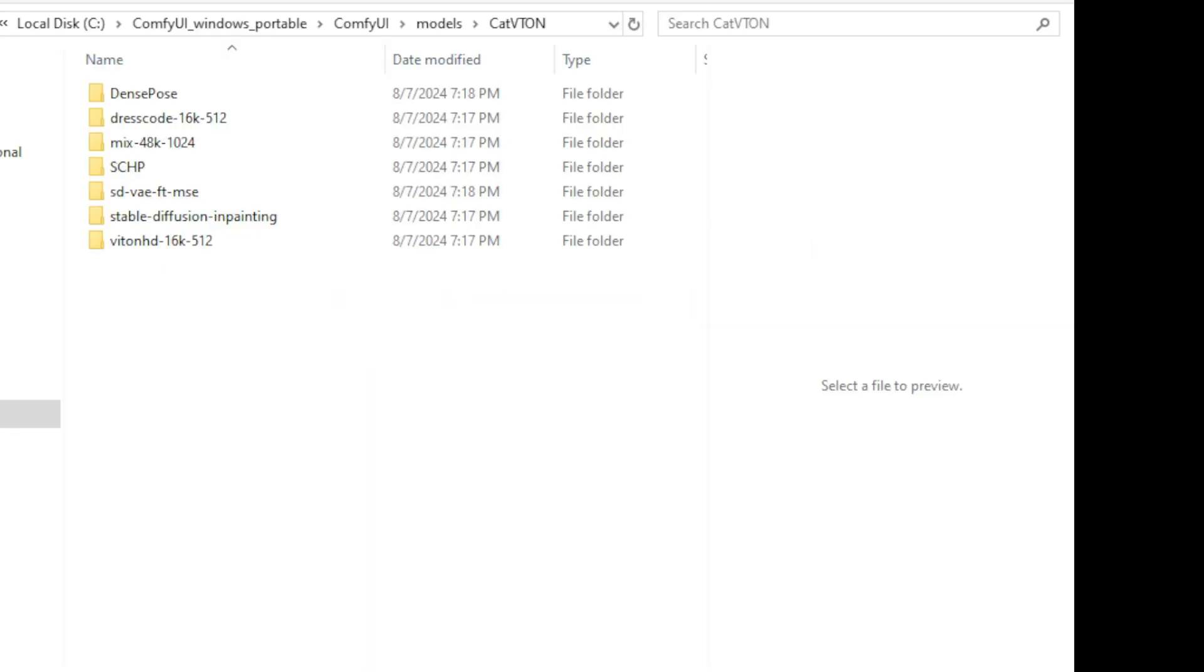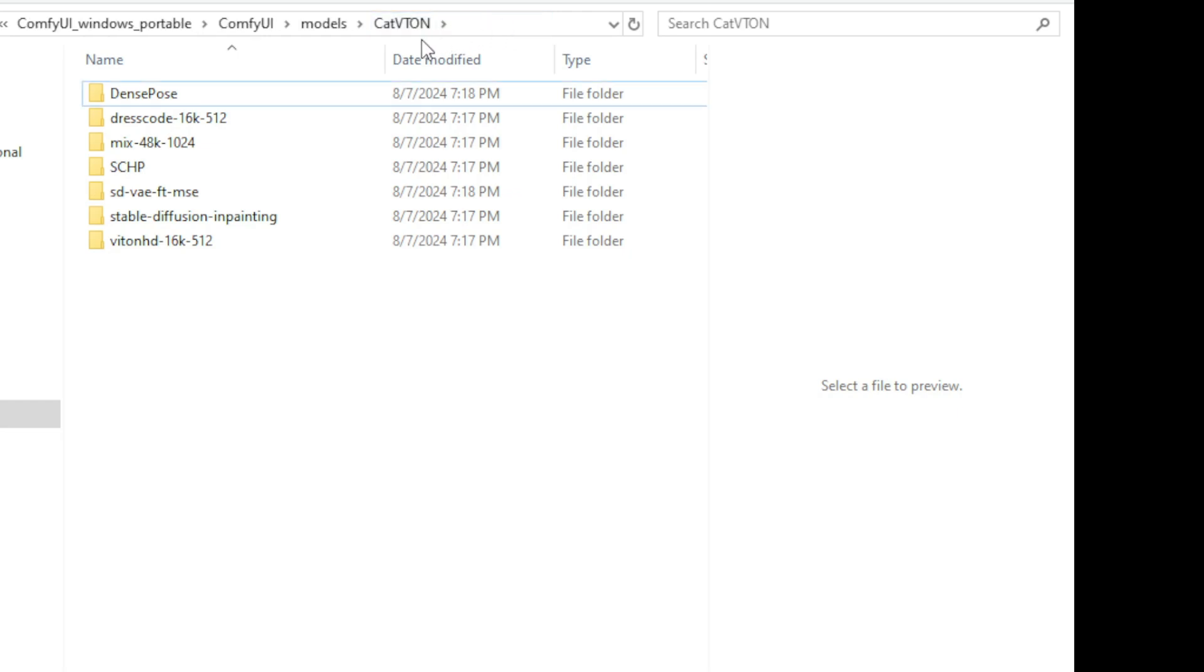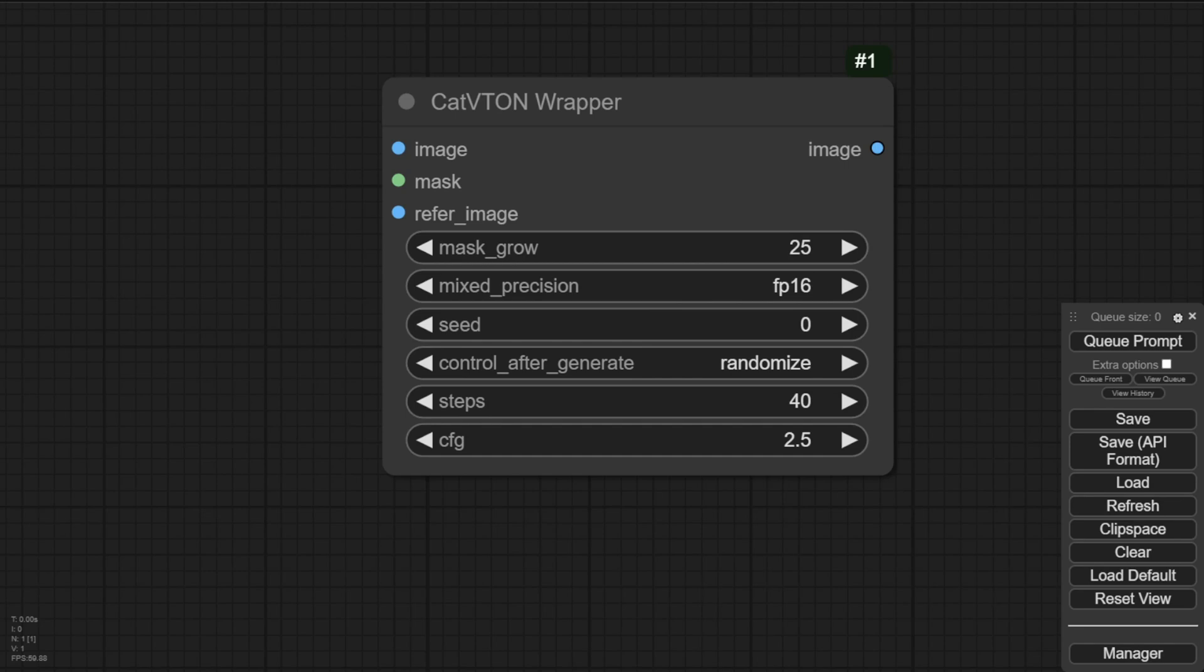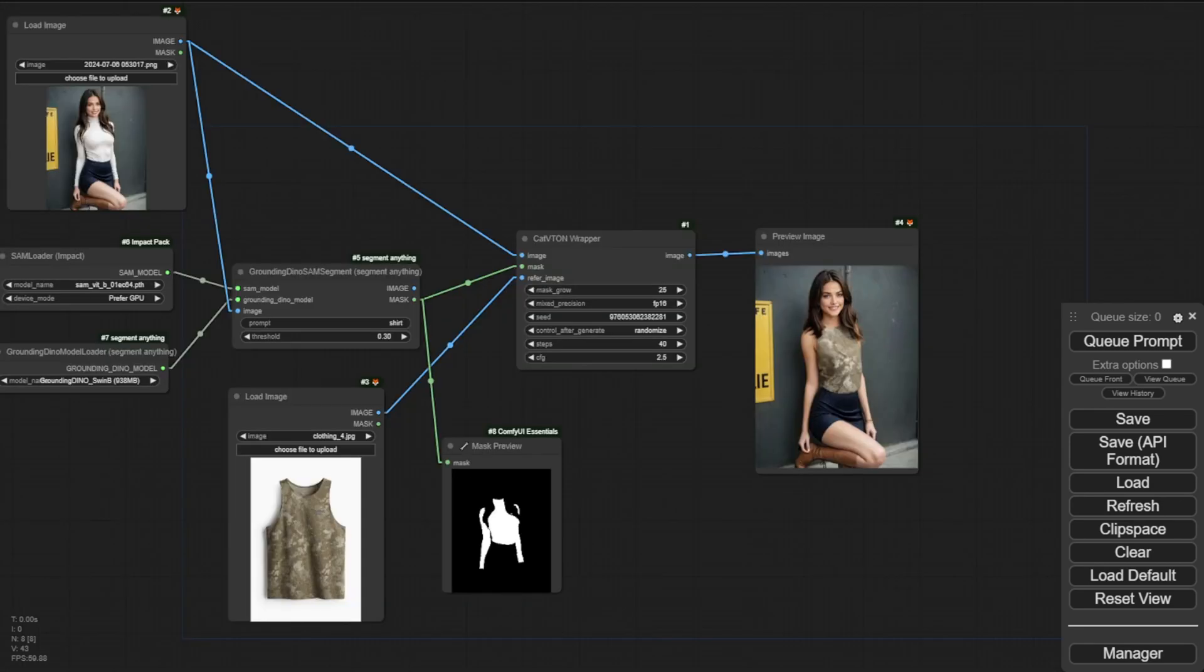So once you've downloaded all the model files, they should be located in your models folder under the models folders. Create your own CatTryOn subfolder and you'll get all these model files like that. Then let's go back to ComfyUI. You can refresh our ComfyUI one time and see.